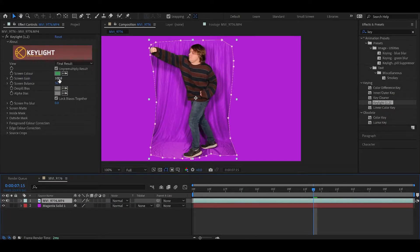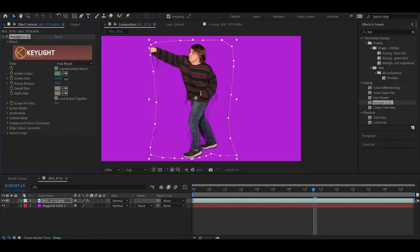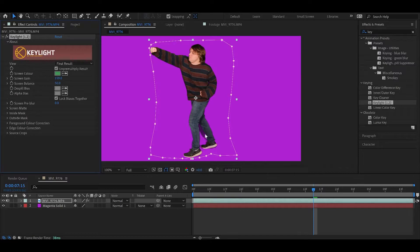Let's bump up the screen gain, maybe like right here. You can see there's some shadows there. It's not a huge deal.